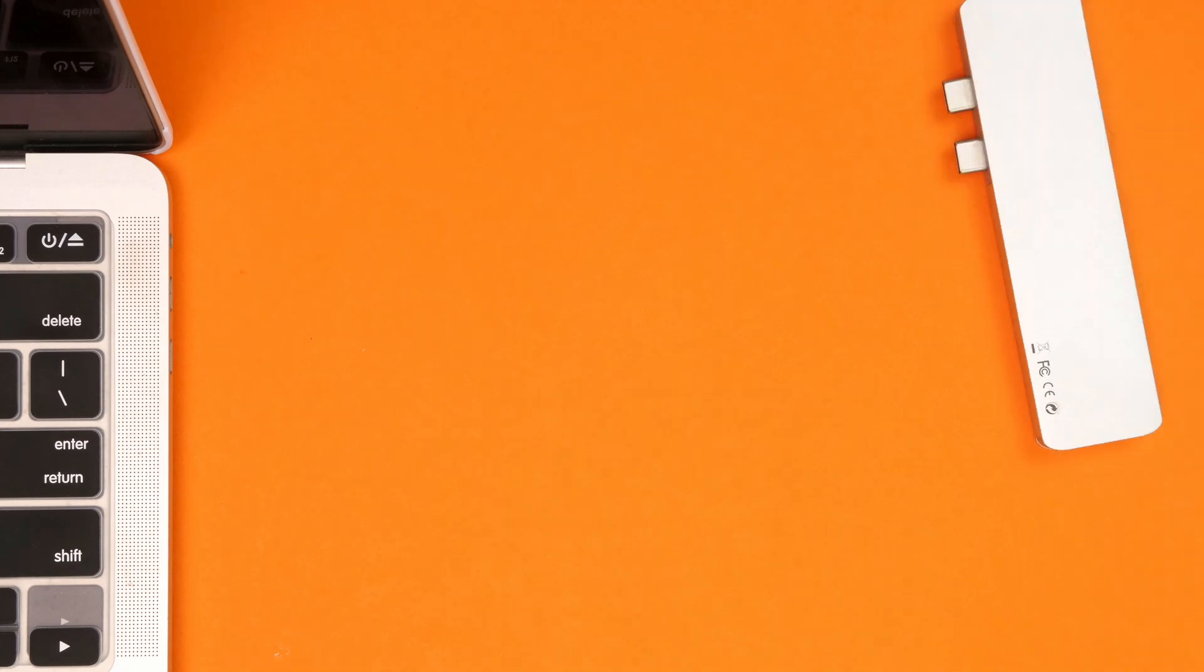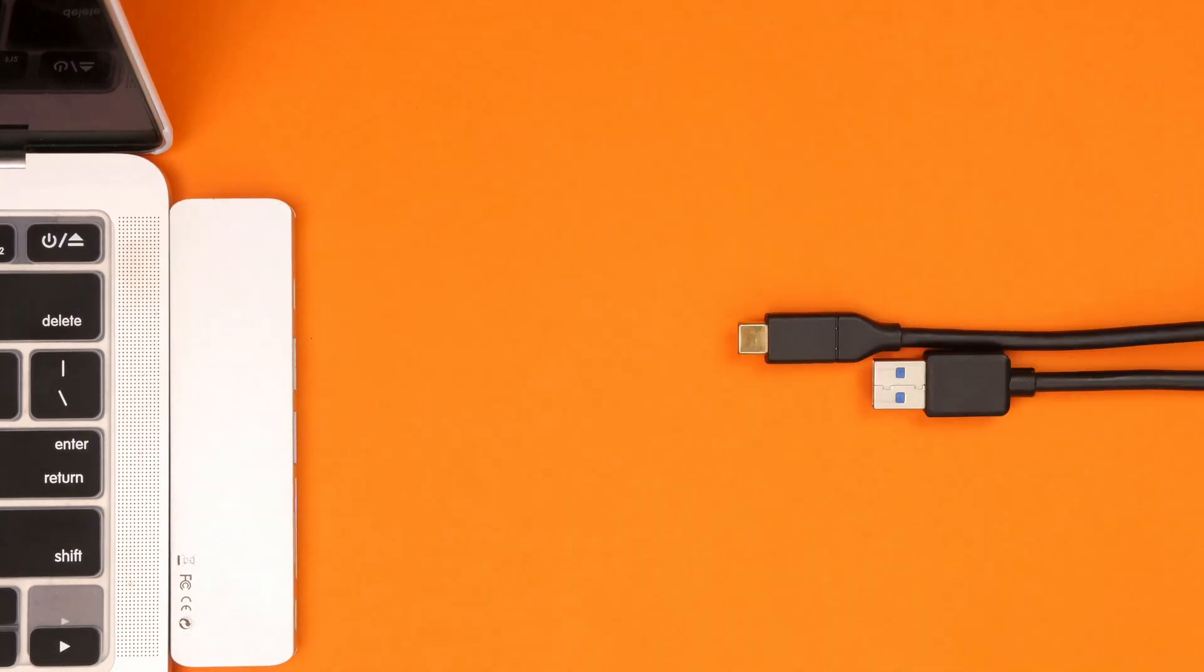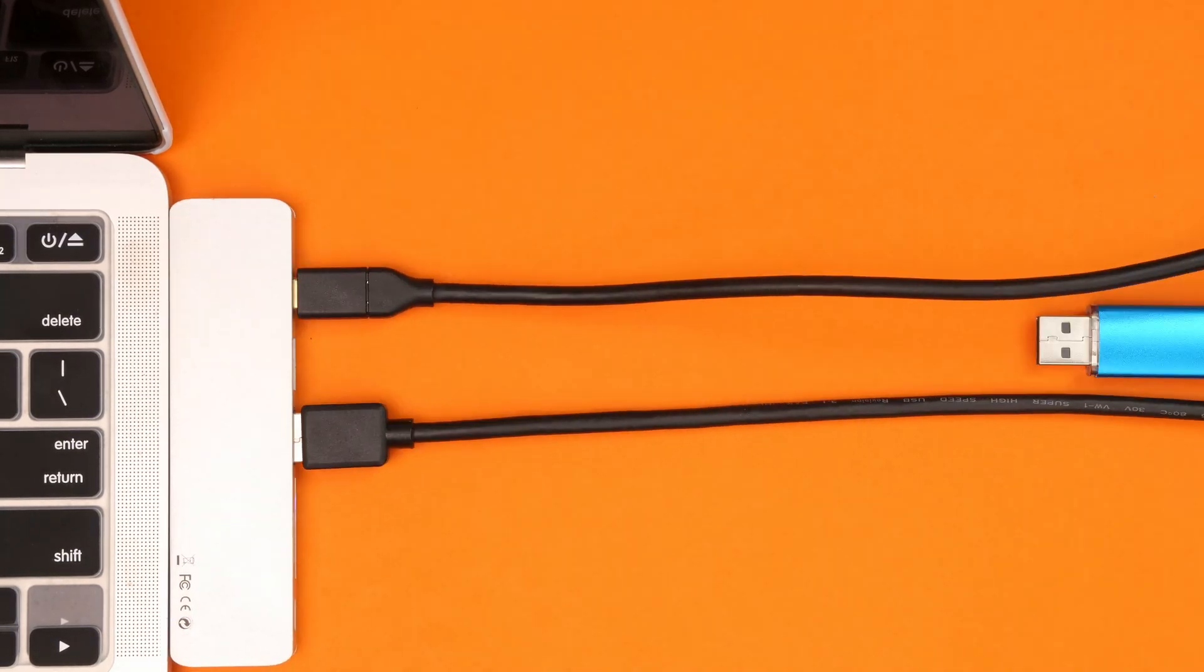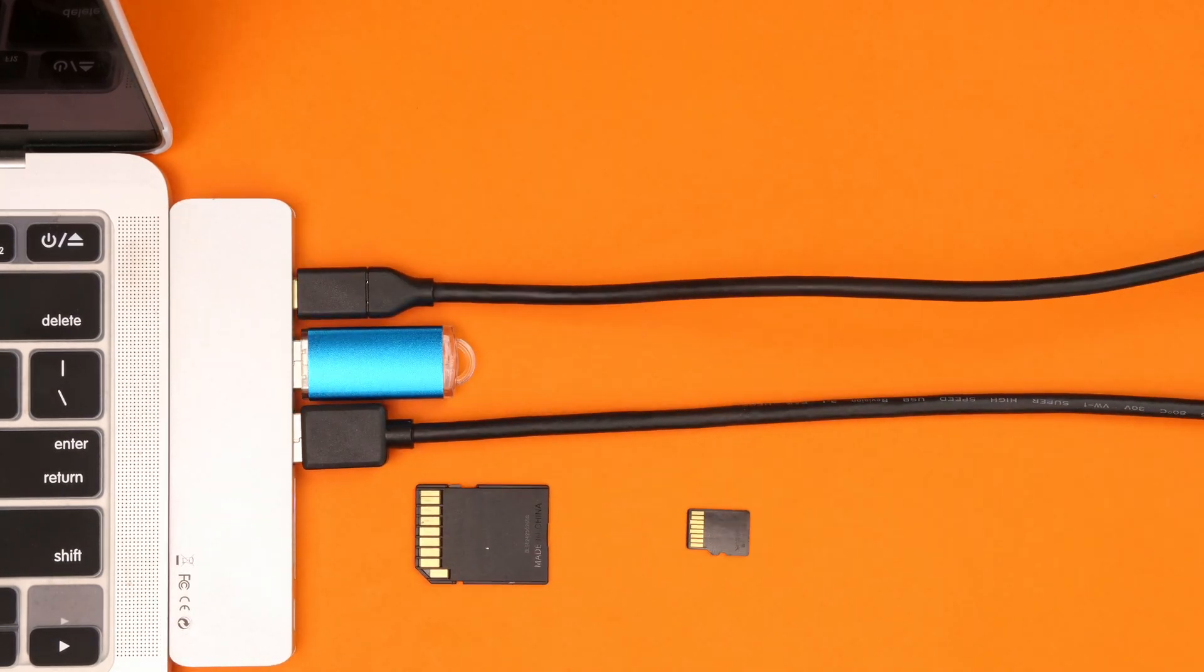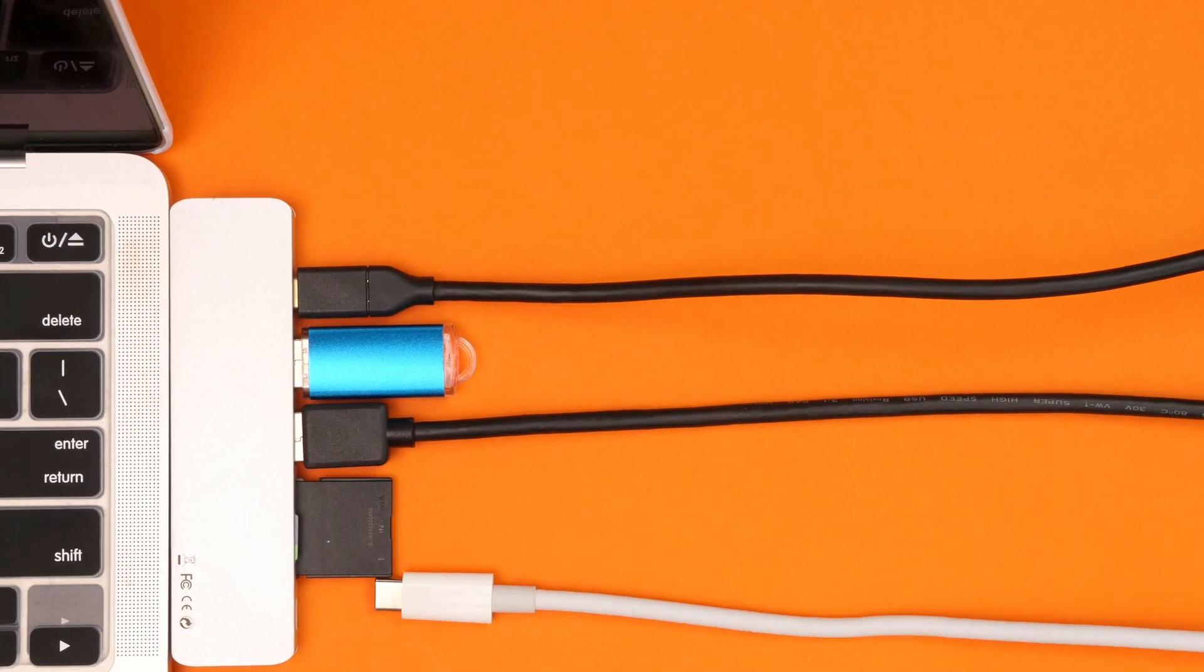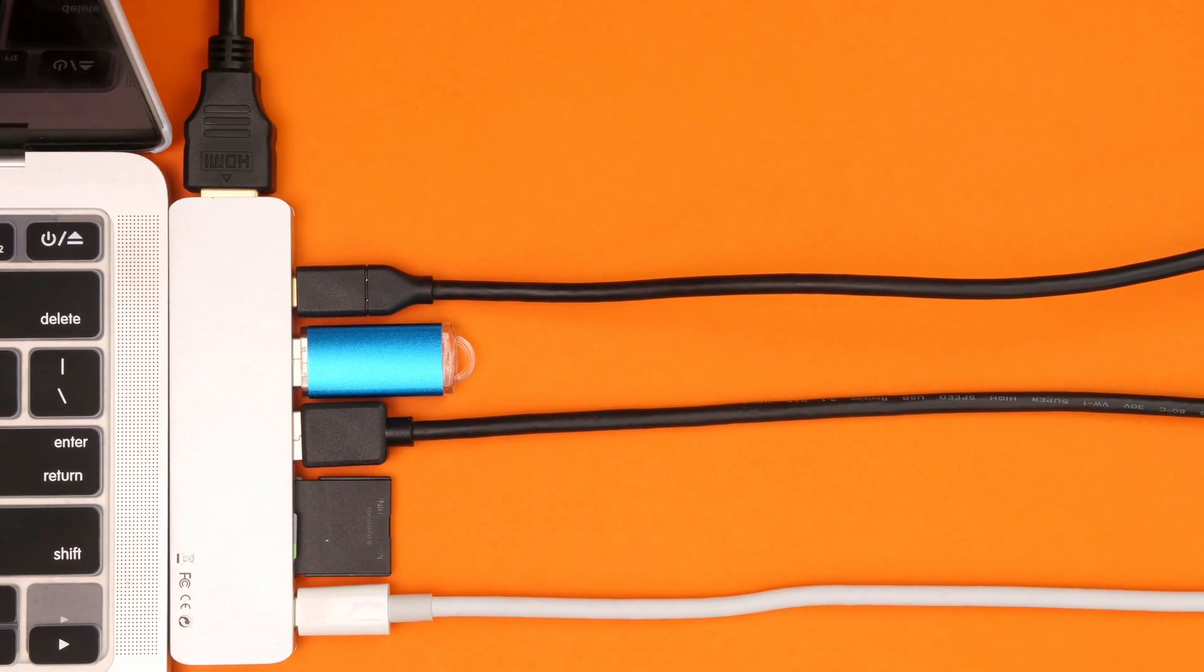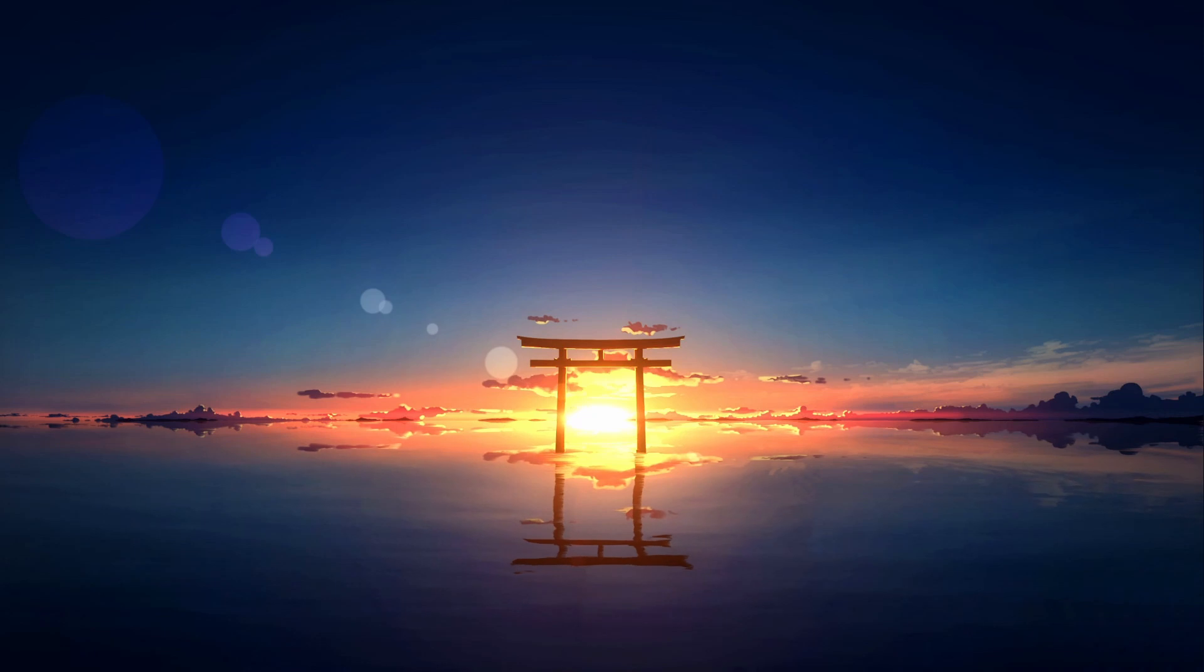First, try connecting the USB device to a different port on your computer. Sometimes, the issue can be resolved by using another USB port, as the initial port might be faulty. If this doesn't work, let's proceed with some detailed steps to fix the issue.